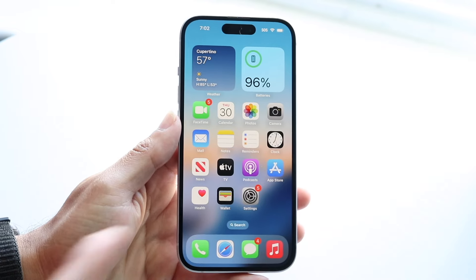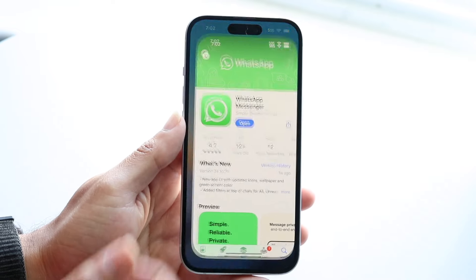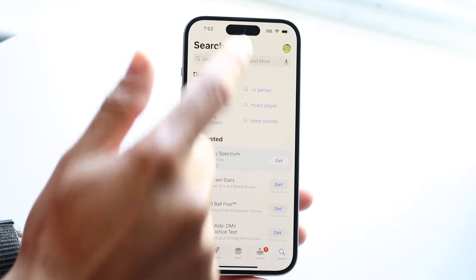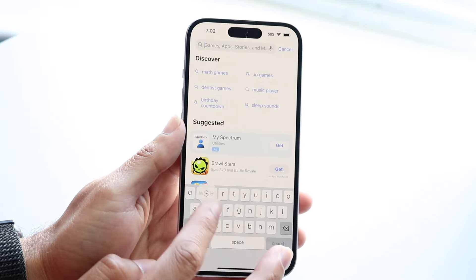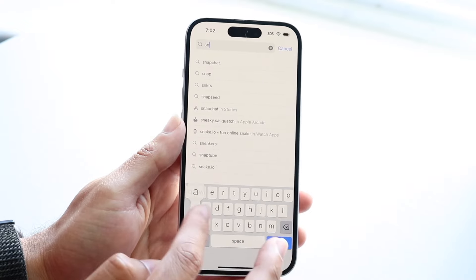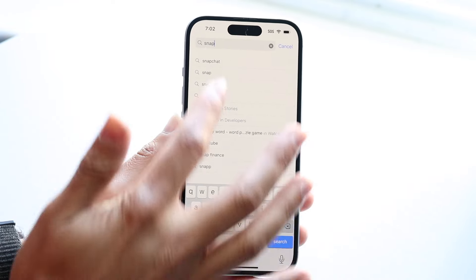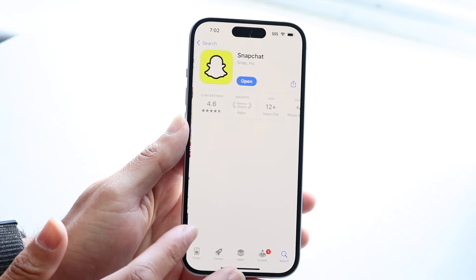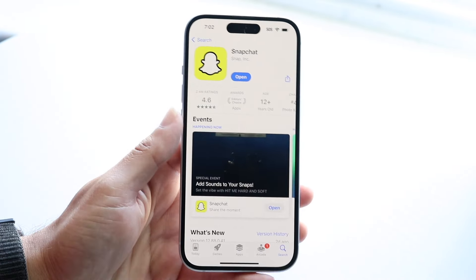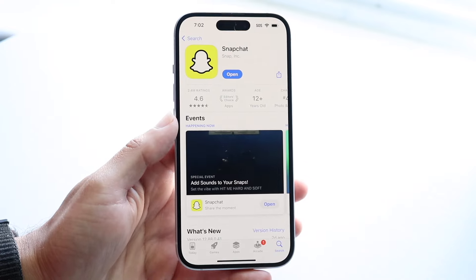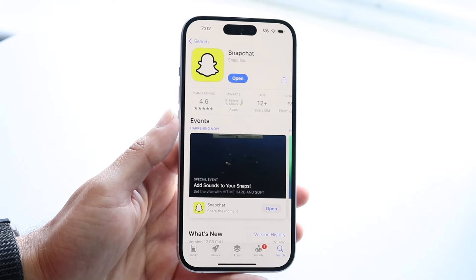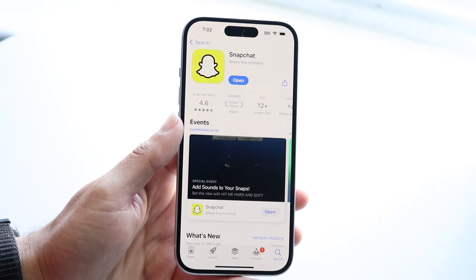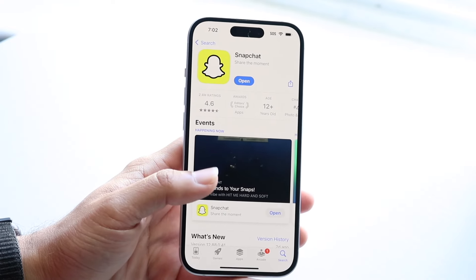If it's still not working, you can try updating your Snapchat application. Go inside your App Store or Google Play Store, look up Snapchat, and if there is an update available, I'd recommend updating Snapchat, because that's another way to fix this problem.